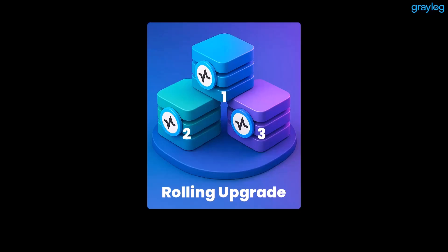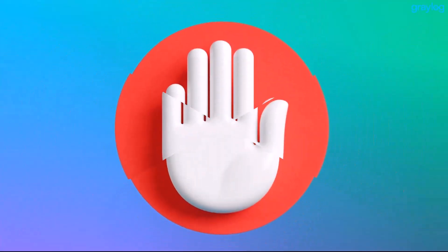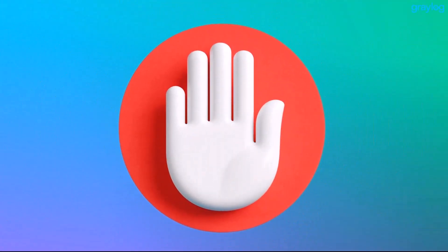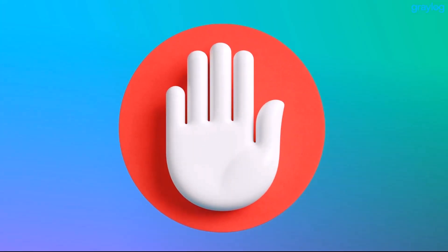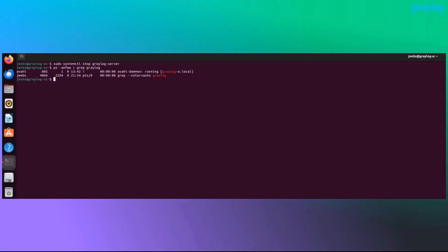Also, if you're jumping across multiple major versions, it's best to pause now. You'd want to check the docs for incremental upgrade steps. This walkthrough assumes that you're going version-to-version and not leapfrogging. Once Graylog is stopped and verified, we're ready to prep for the actual upgrade.